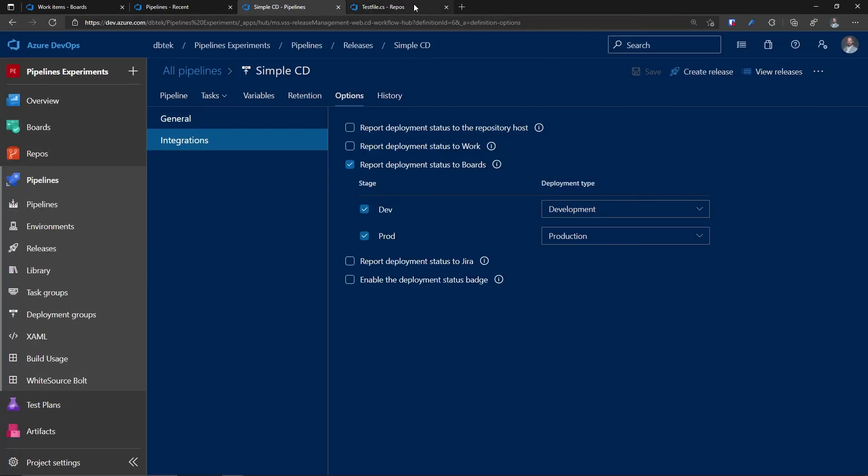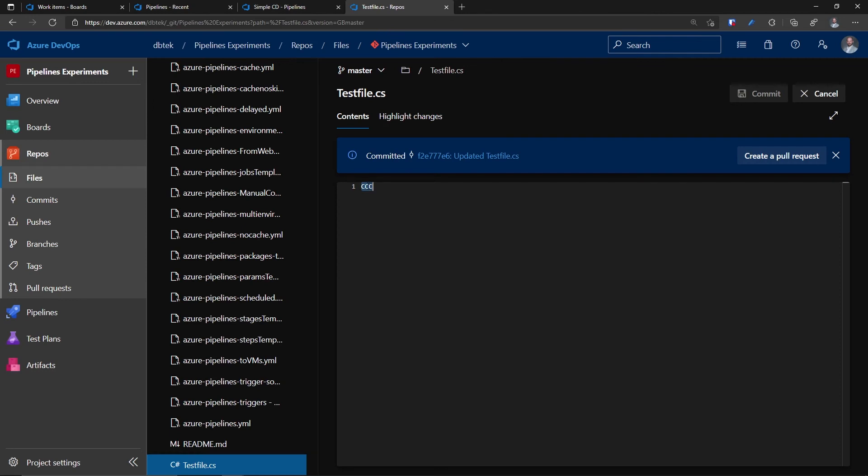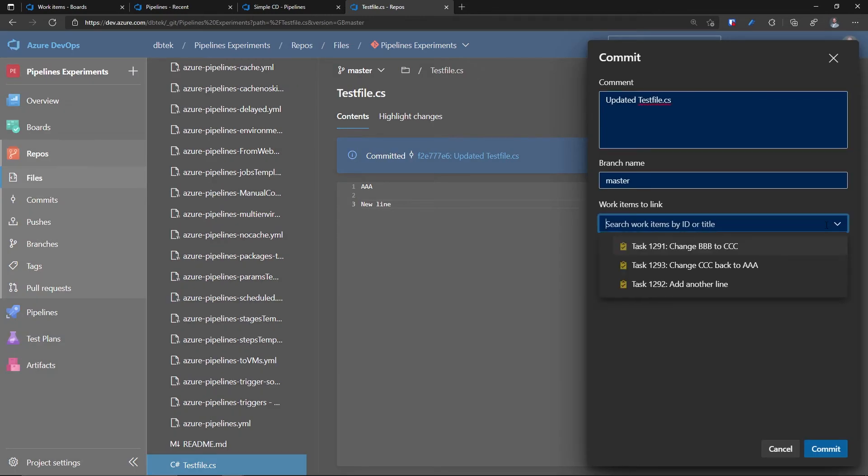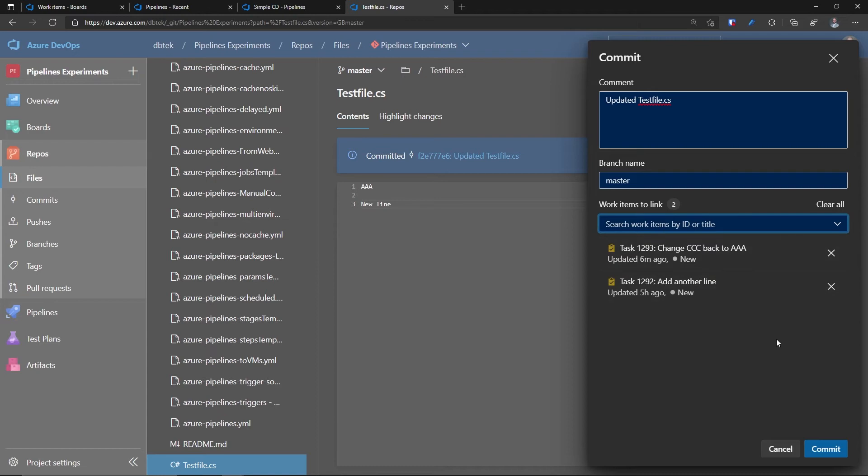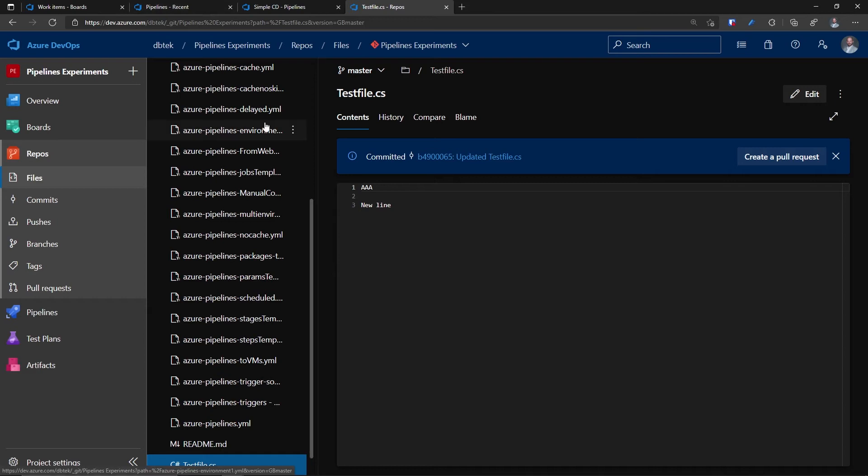And once again, let's change our file. This time I will do two changes. I'll revert this back to AAA and I will add a new line. Commit again. And I want to link both this work item and this work item. Let's commit. And once again, needless to say, this will start our CI and when it finishes the CD.